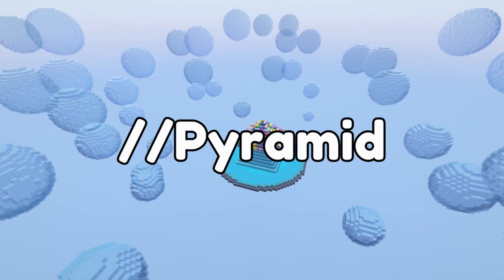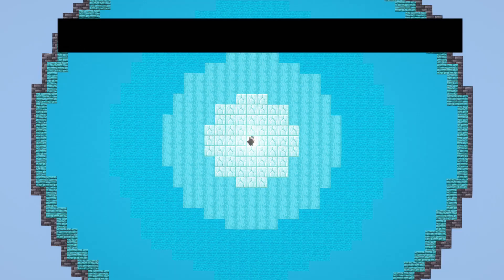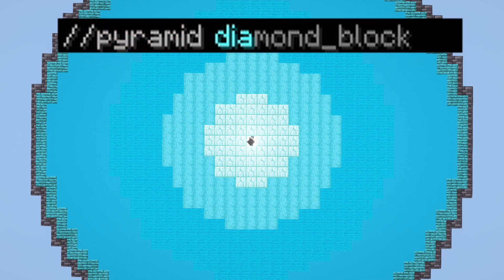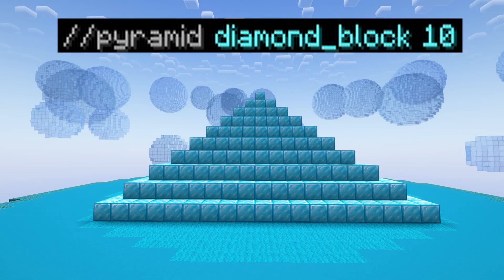First up is //pyramid. All we do is type //pyramid, then the block that you want it to be made out of, and then you type a number. This number is the number of levels of blocks that the pyramid will have — so for example, this pyramid of 10 will have 10 layers.